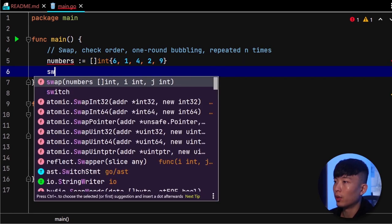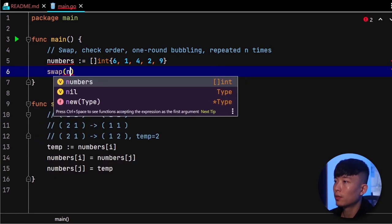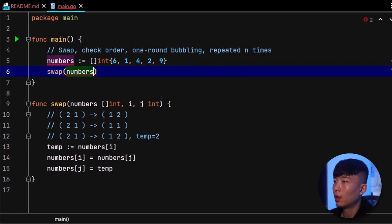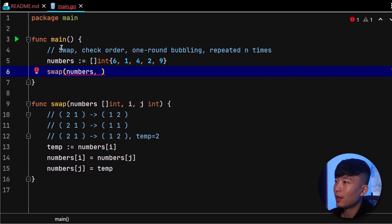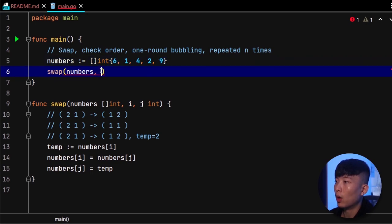Next, we'll make the function call, passing the numbers int slice. Let's say that we want to perform the swap at position 0 and 1.